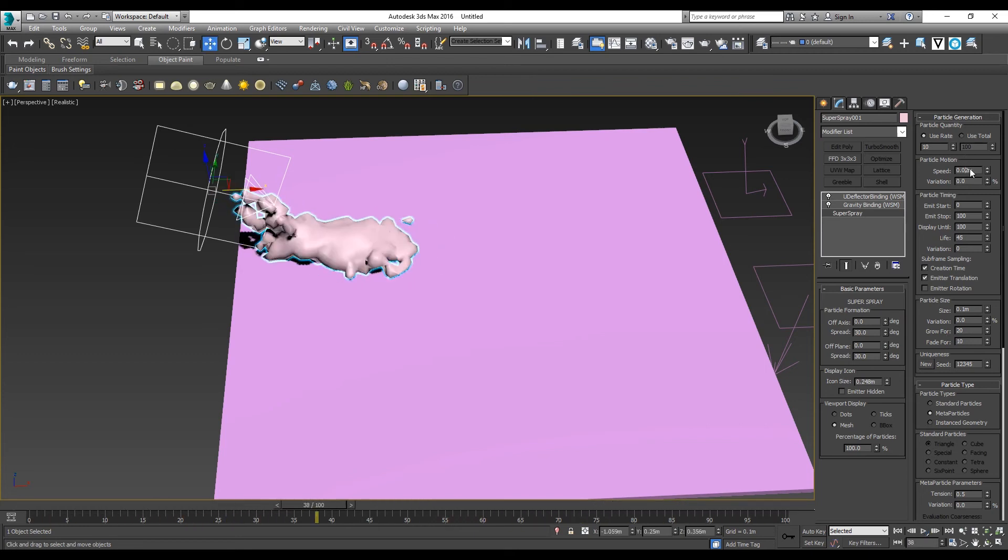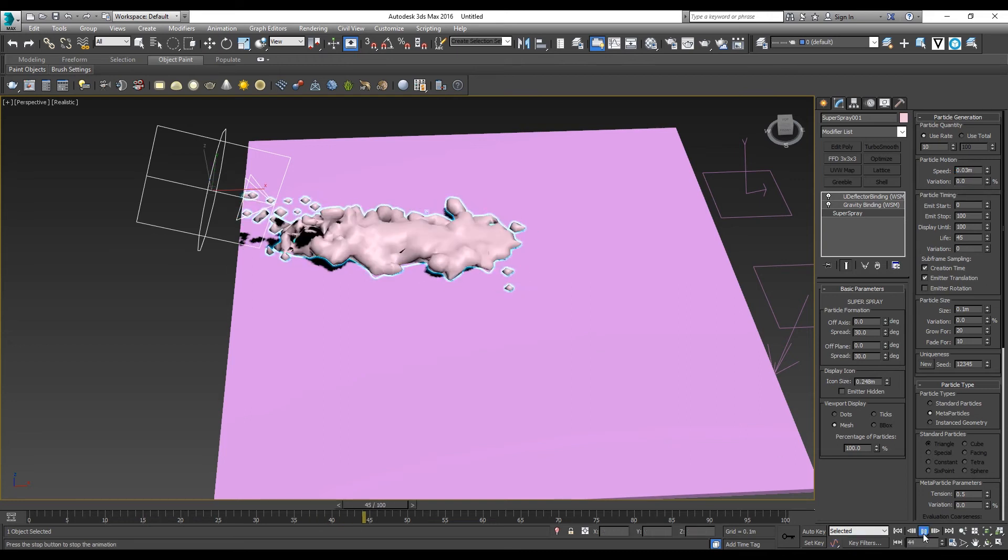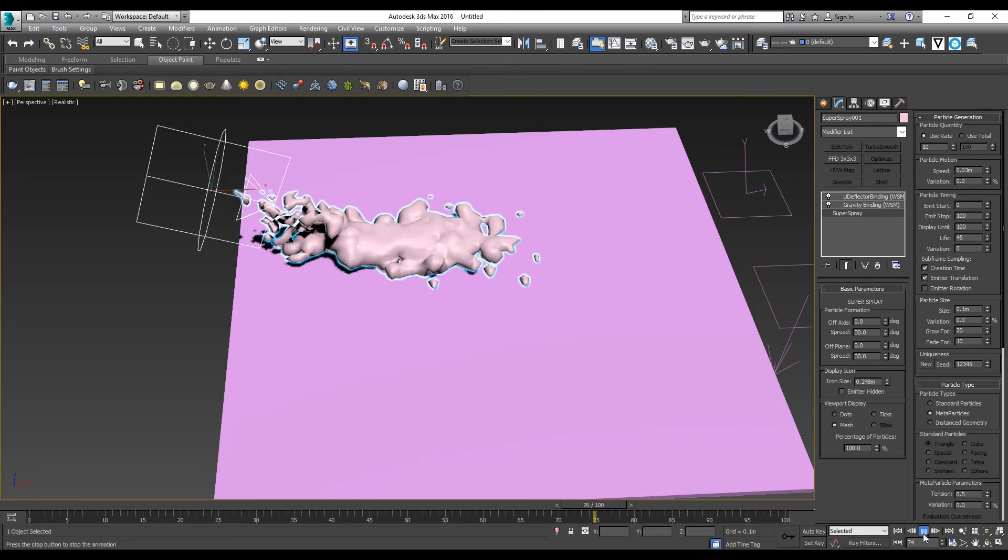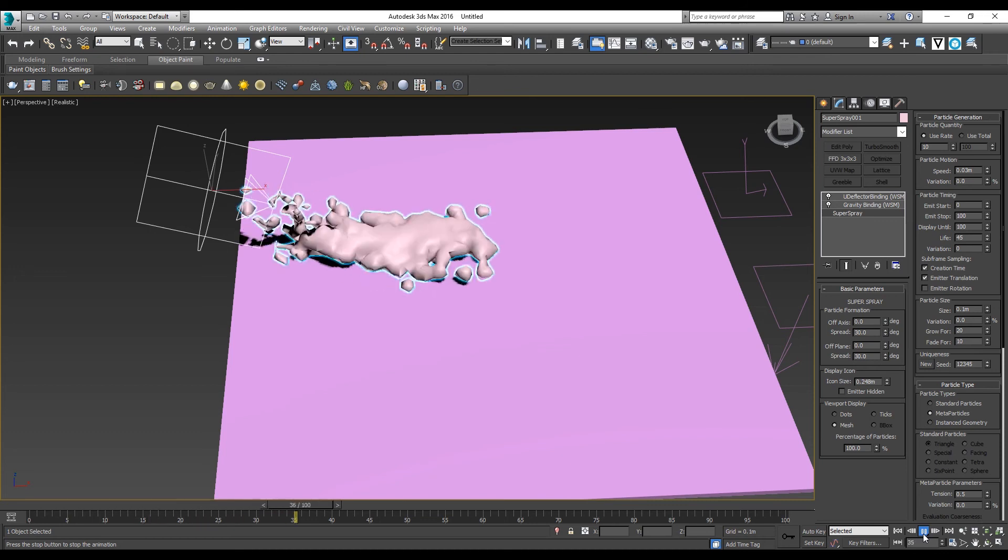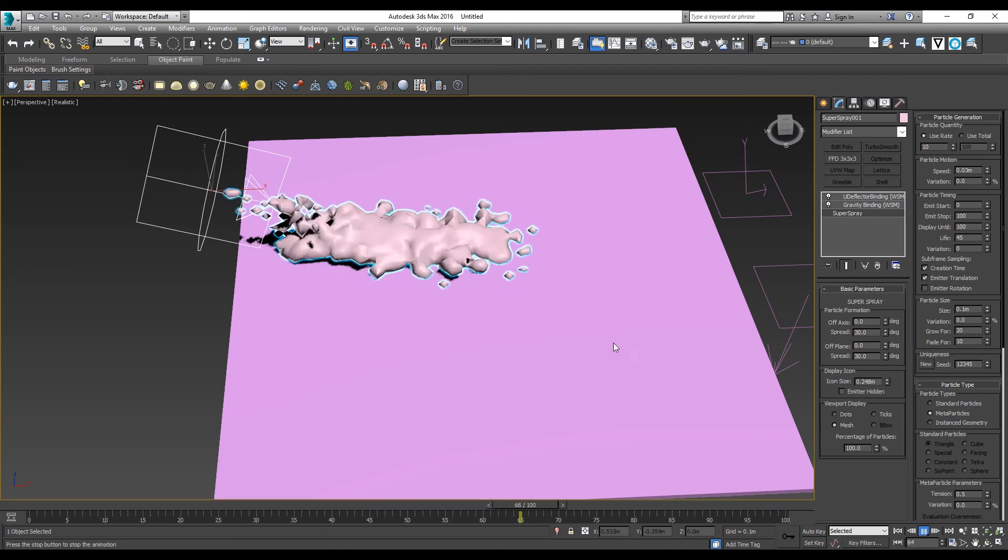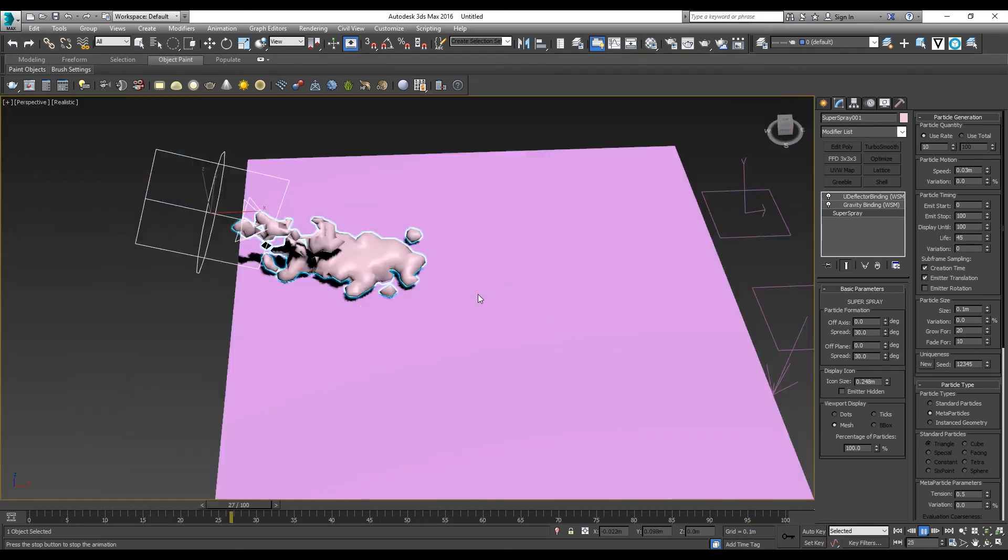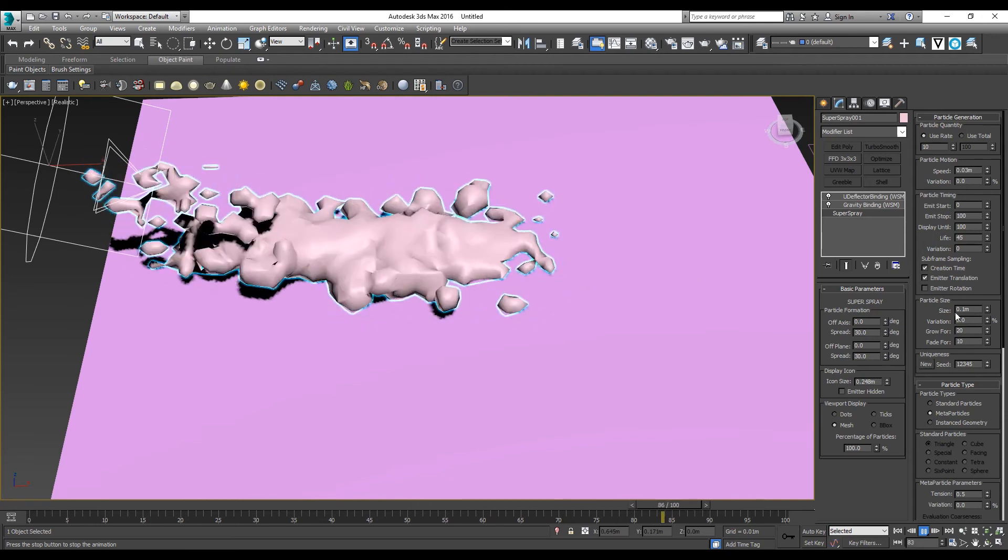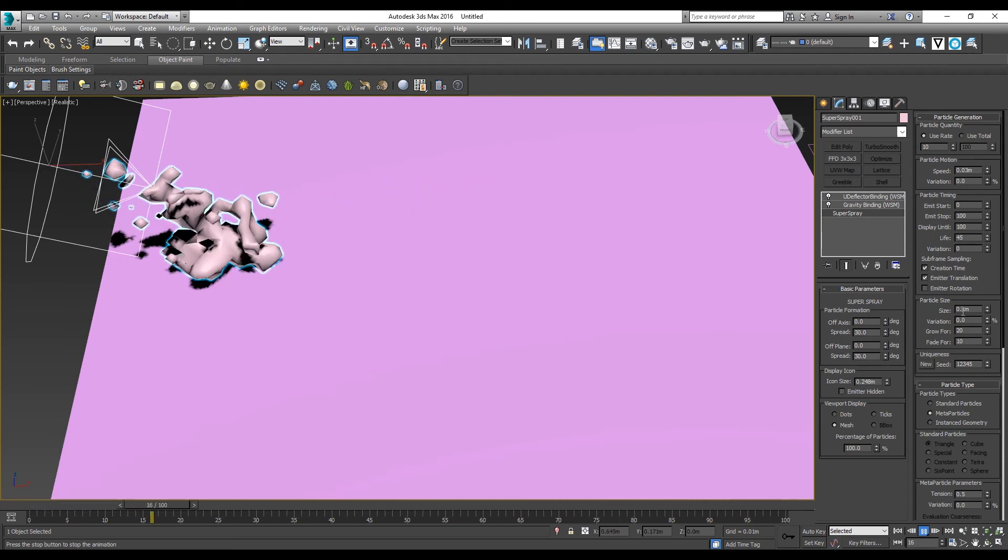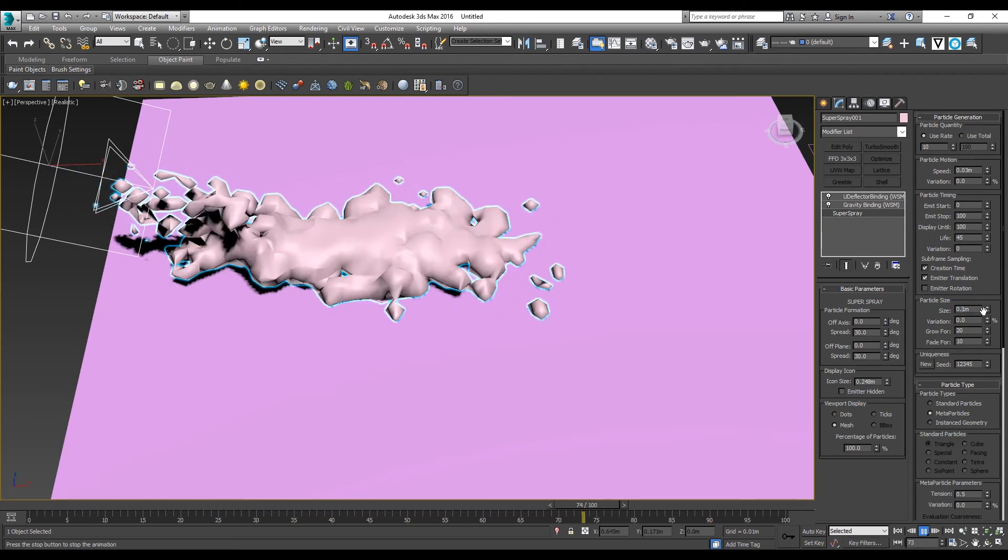Maybe it's a little bit too slow. 0.03. Yeah, maybe this is something closer to what we're trying to simulate.